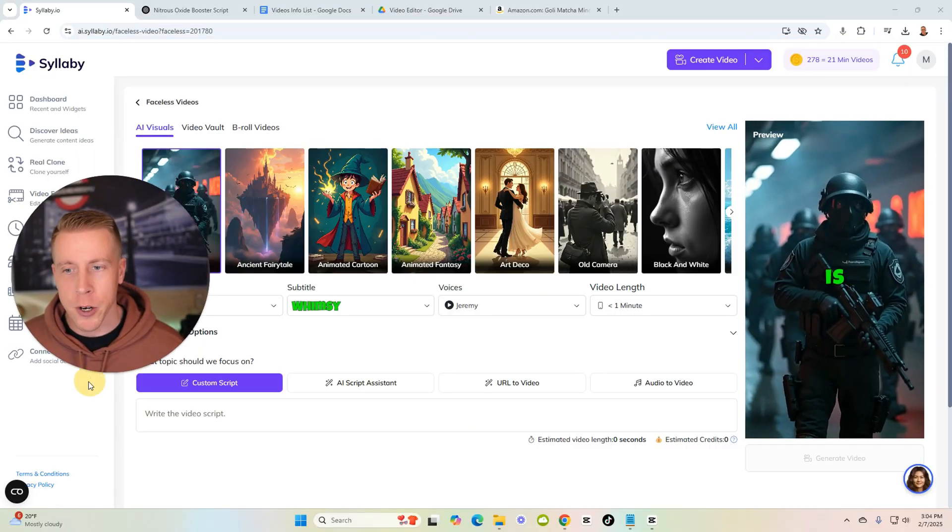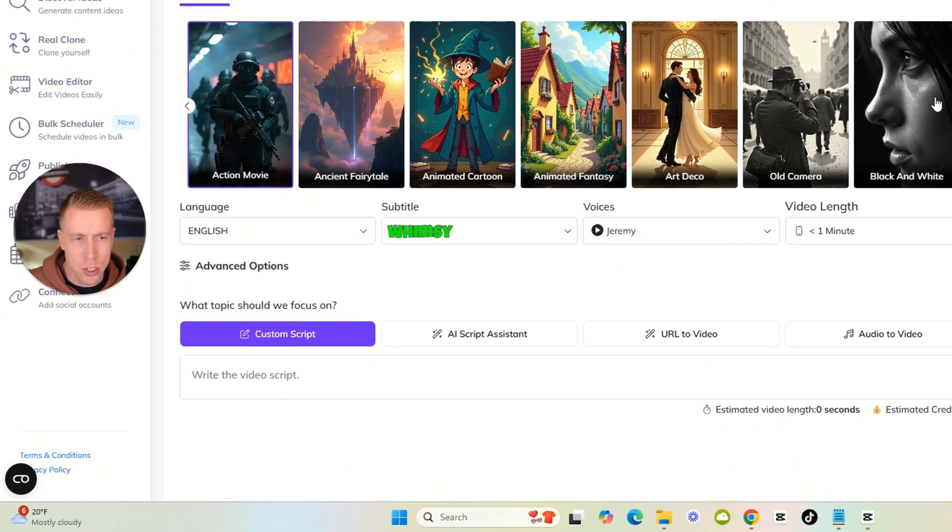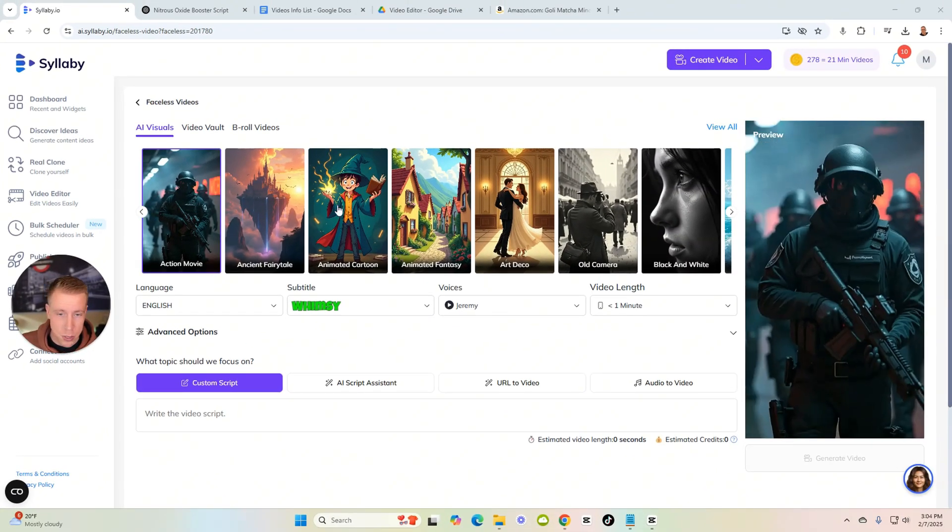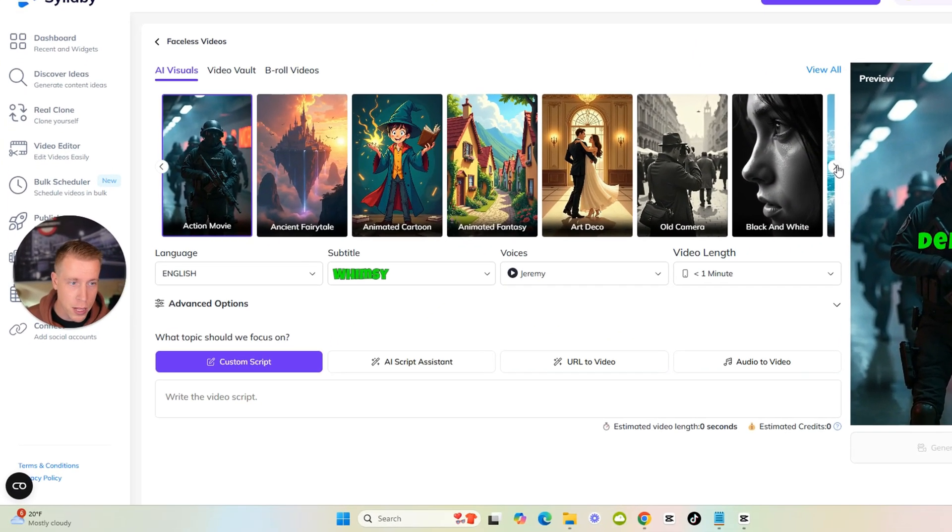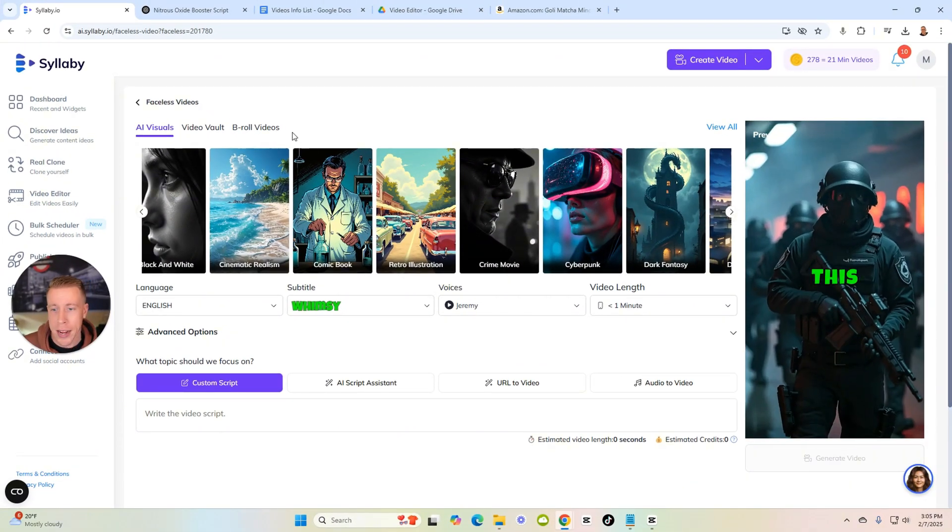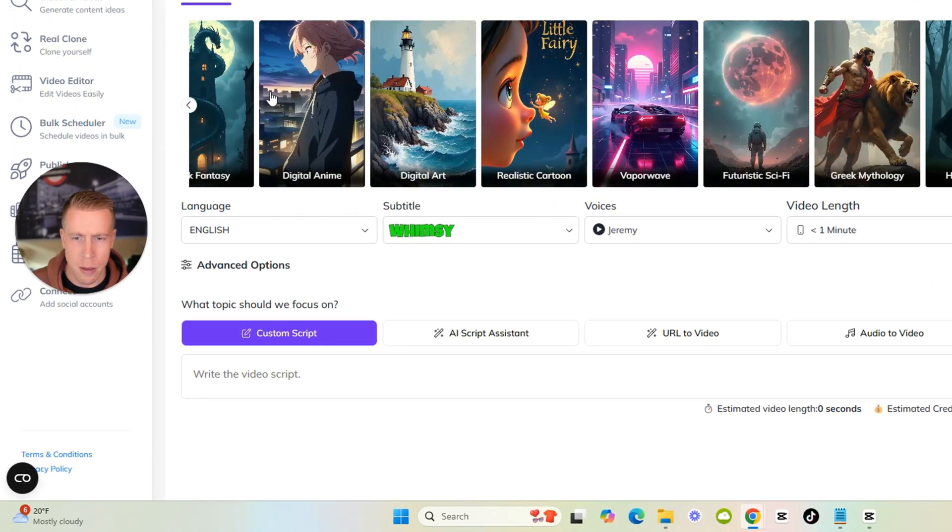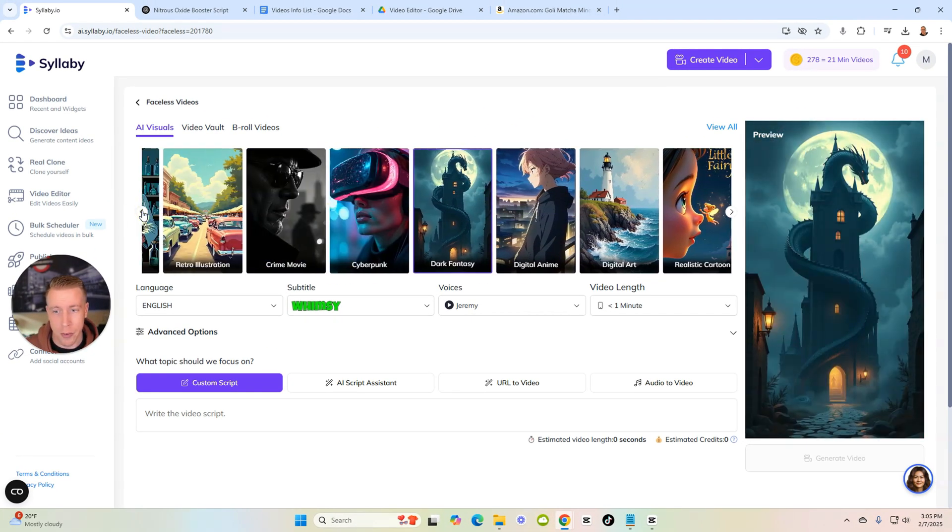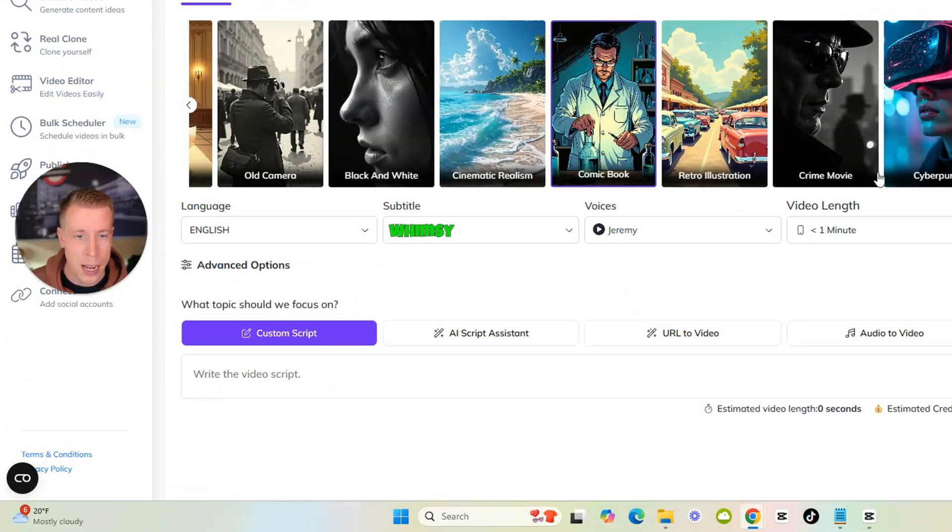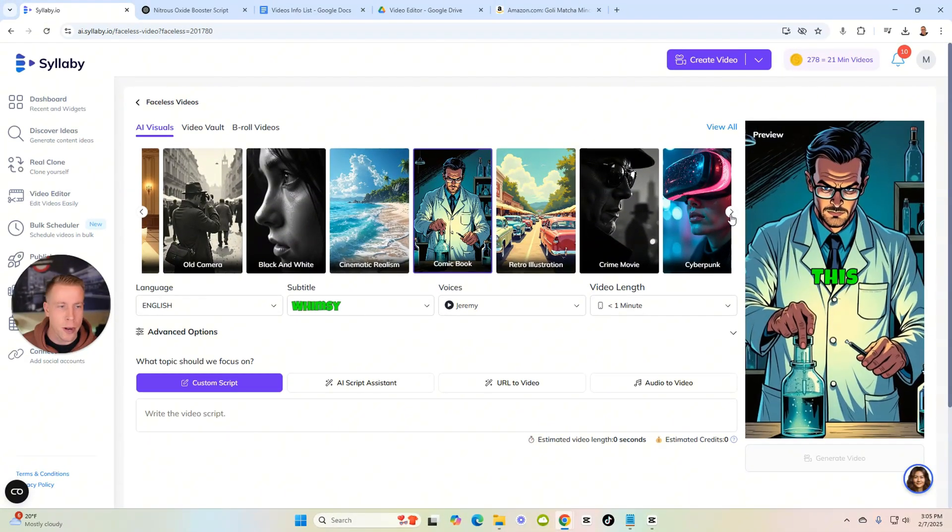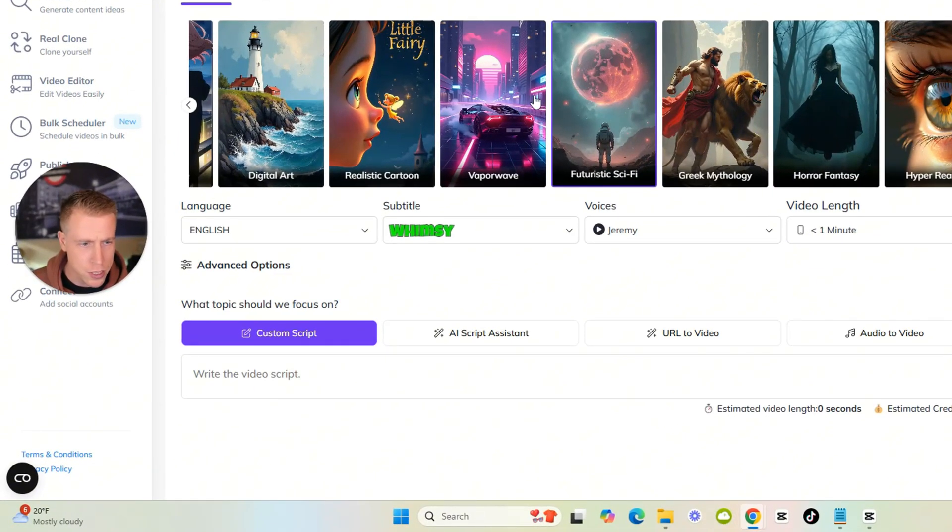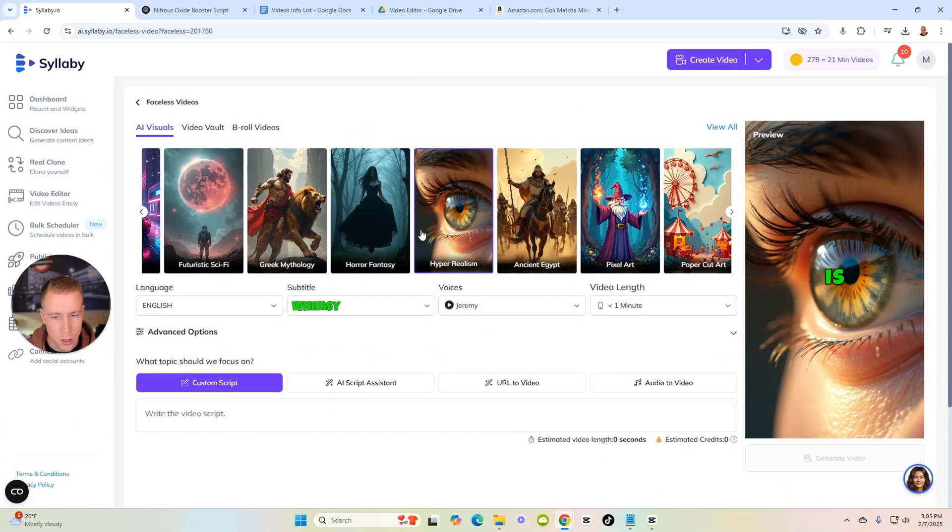So we are going to be creating these videos. This is what the tool looks like and you kind of just choose your theme. You can see there's a lot of different themes - animated cartoons, old camera, black and white - and it kind of depends what your niche is. I tend to use a little bit of all this stuff except for cyberpunk. The cyberpunk theme is a little weird. Digital art is cool. I have a motivational channel that I use like the crime movie scene in the black and white. What I want to try here is a different kind of scene - let's go with futuristic sci-fi, let's go with hyper realism.